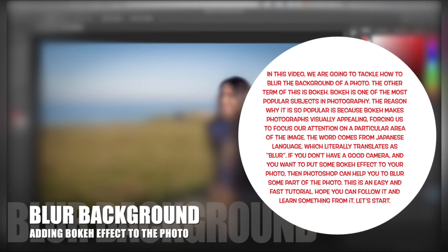Hello beautiful people! Today we're going to tackle how to blur the background of a photo.